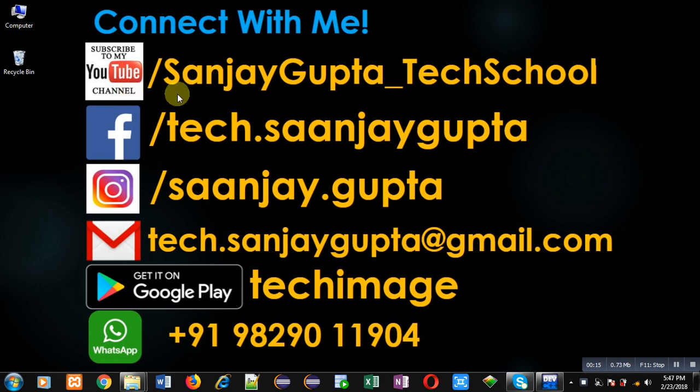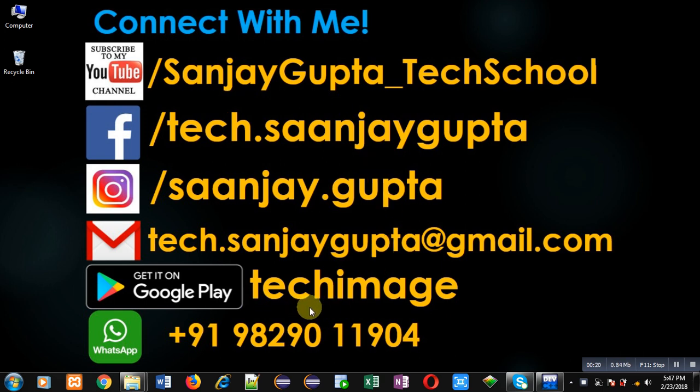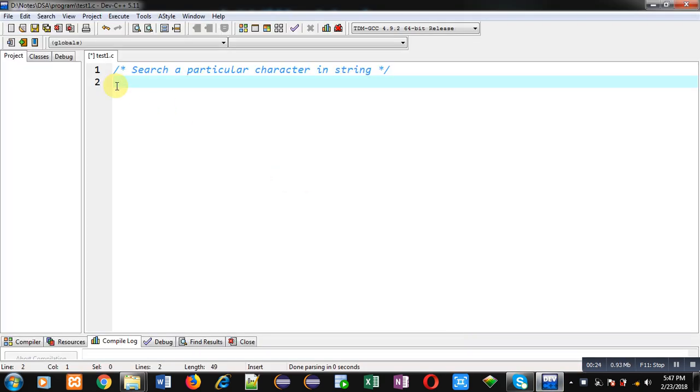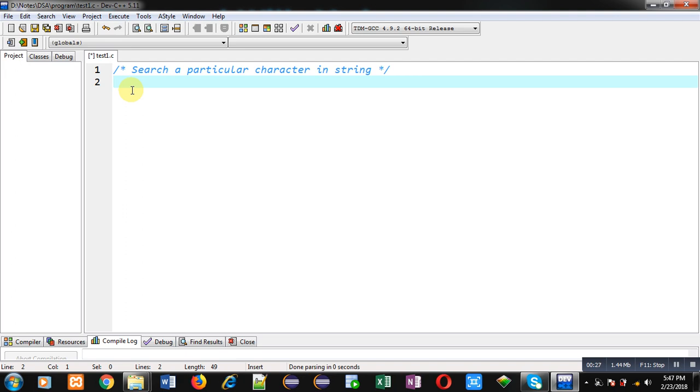the URL youtube.com/SanjayGupta_TechSchool. You can download my programming app Tech Image which is available on Google Play. Now I am going to implement the solution of this problem with the help of C programming.